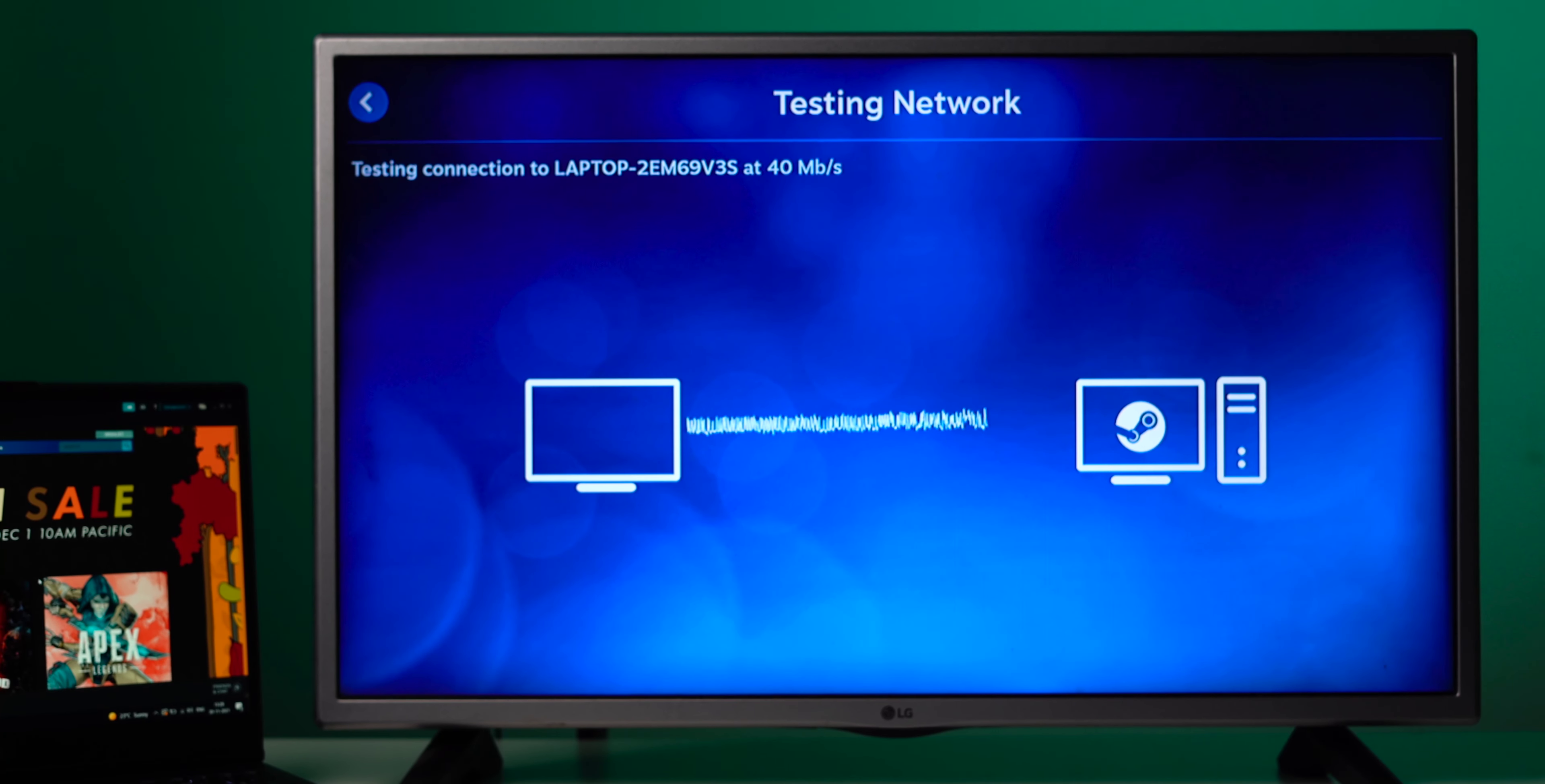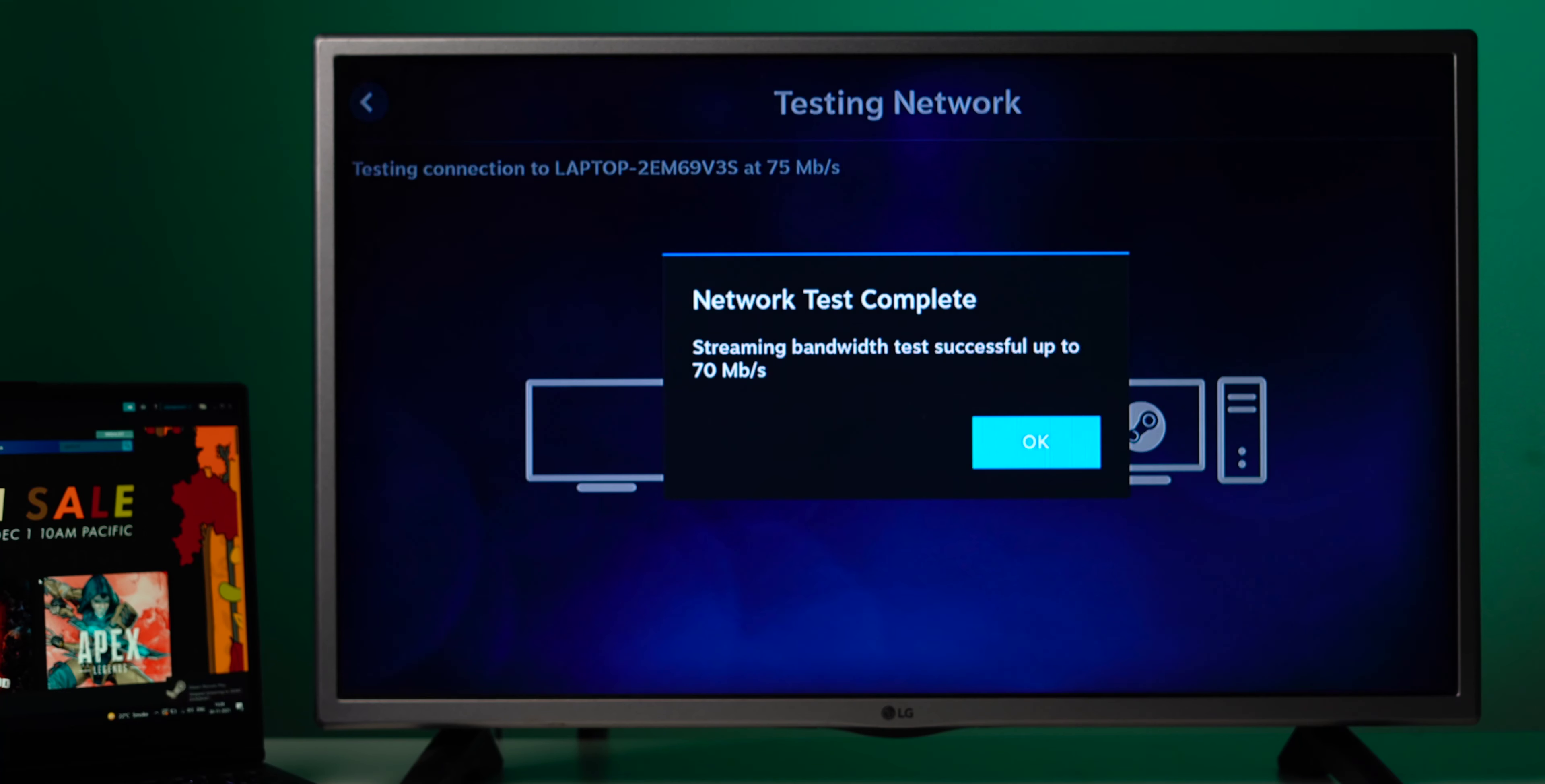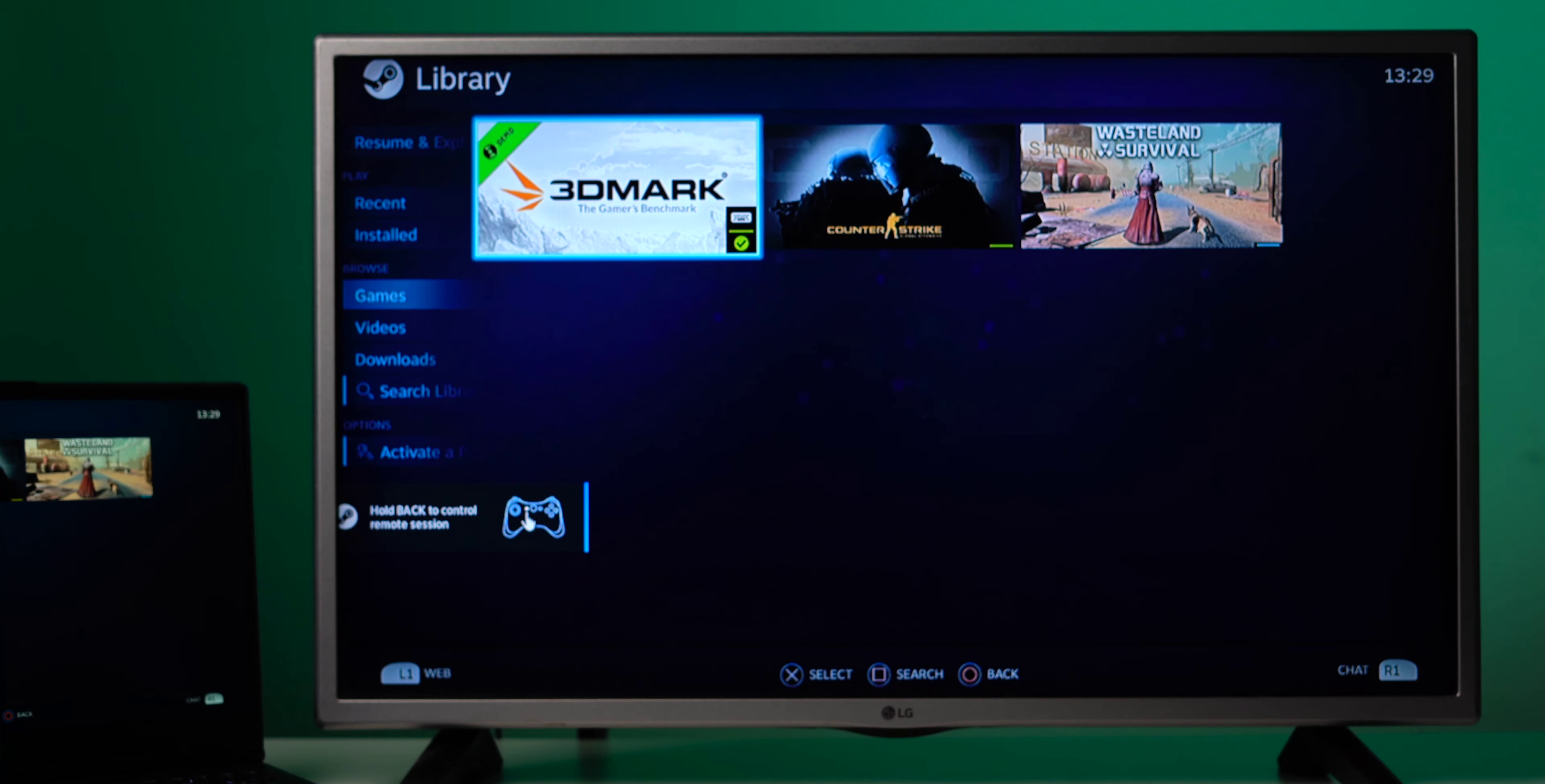And that's it. Now Steam link is connected to your computer. You can confirm this by looking on your TV's name under the devices. Now that it's done Steam link will now perform a test like scanning your internet speed for optimal gameplay and then it'll show you the library.